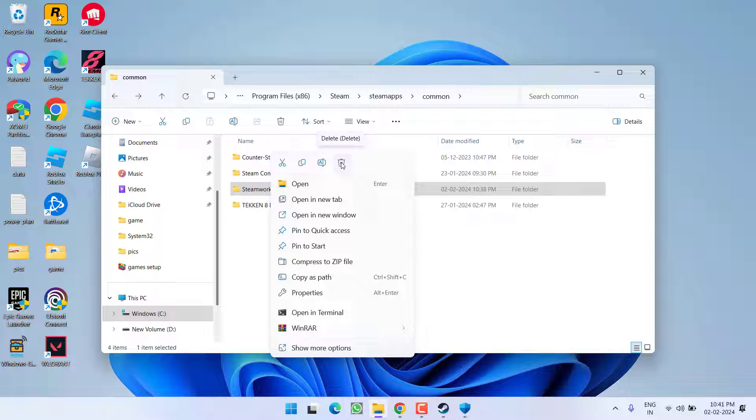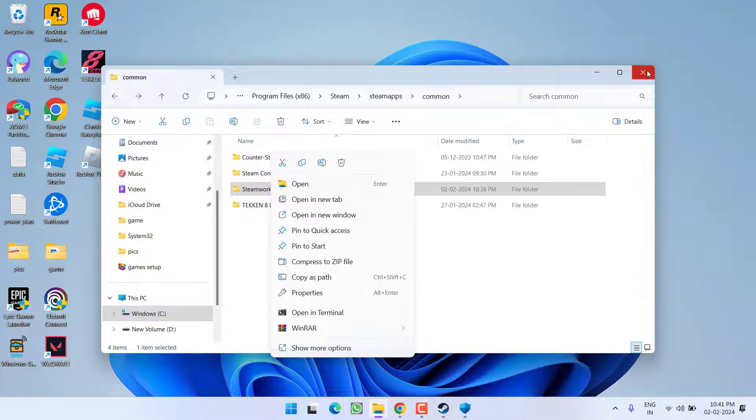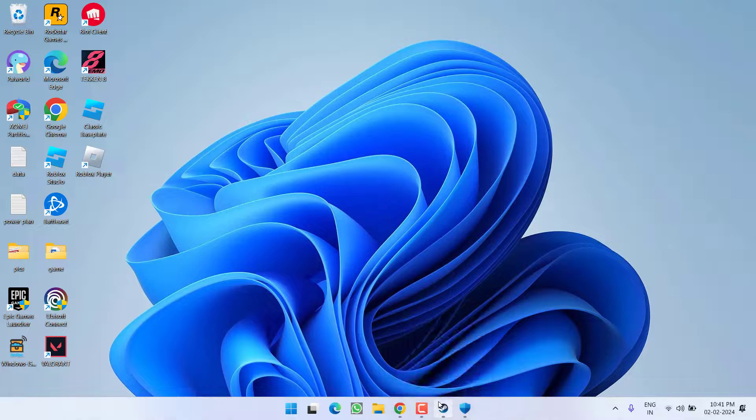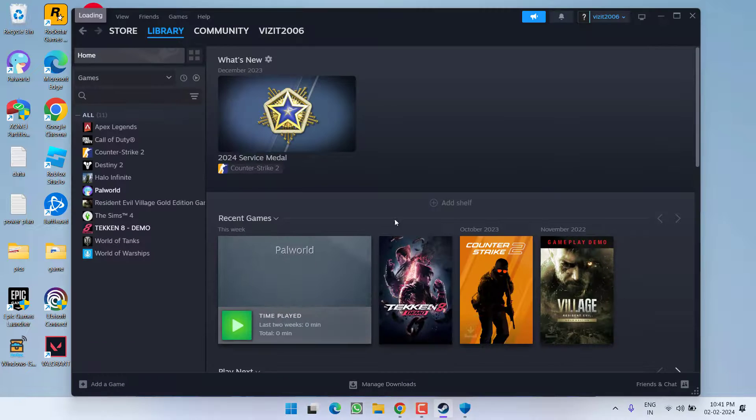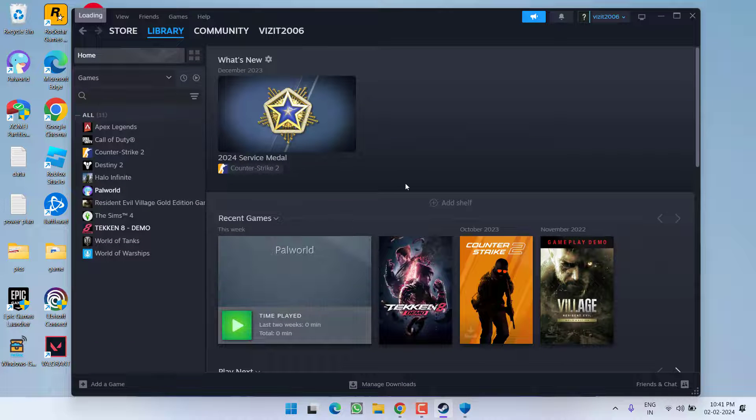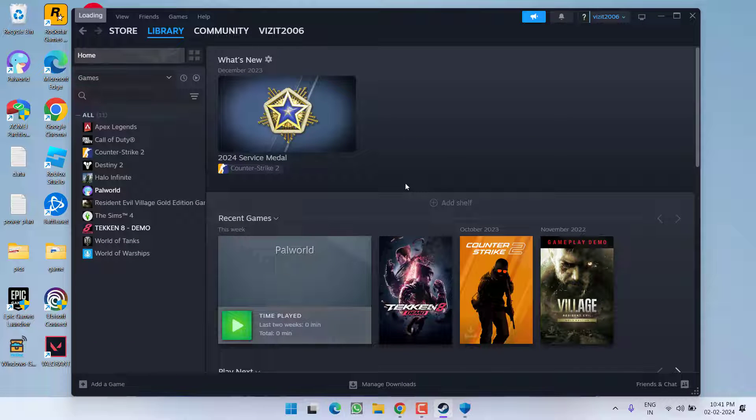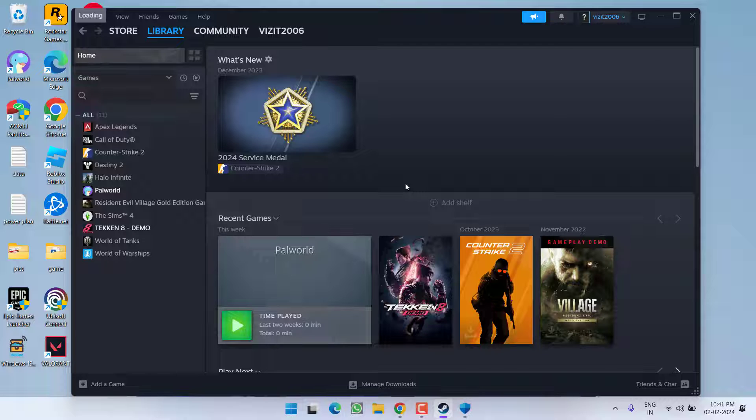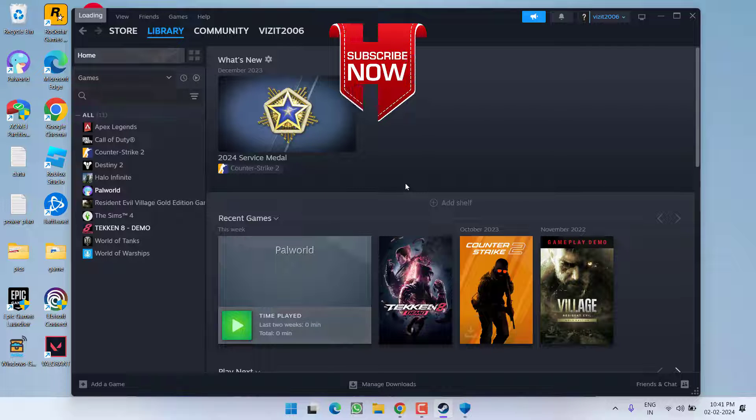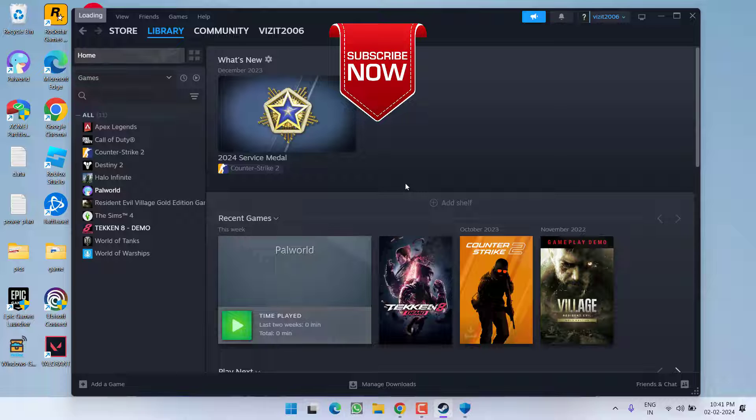After deleting this folder, when you open the Steam, it asks you to update the Steam or the Steam will update automatically. And once the Steam is updated, you are ready to launch the game. Go ahead, right click on the game and choose the option download or update and this will completely fix the issue of Steam disk write error.